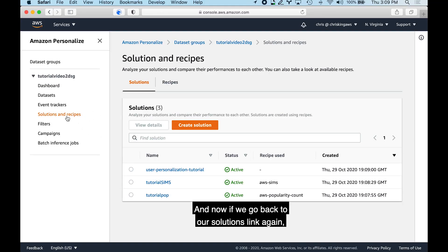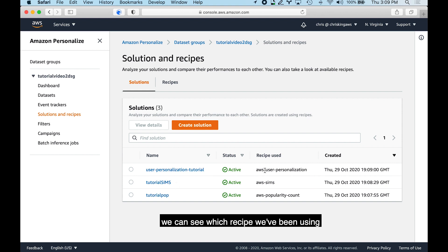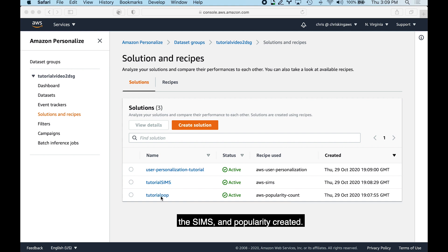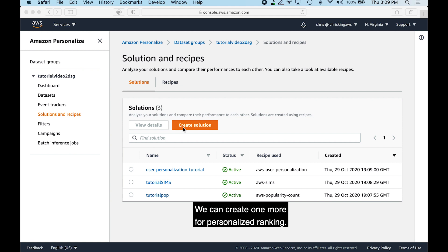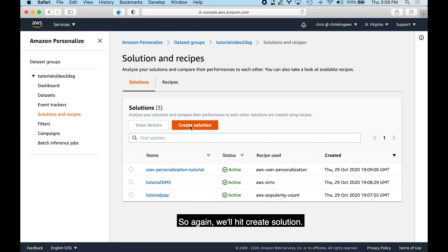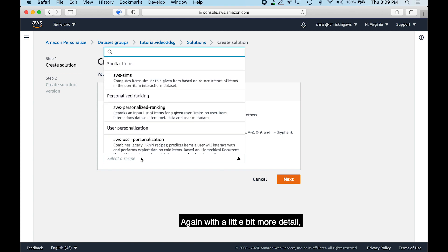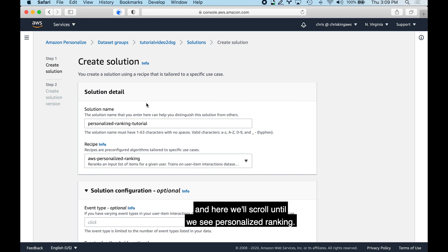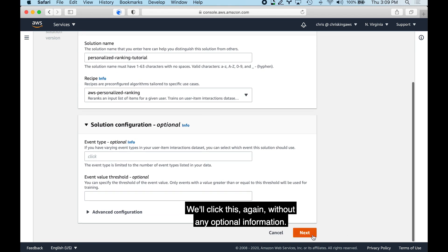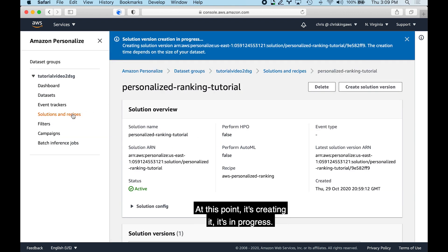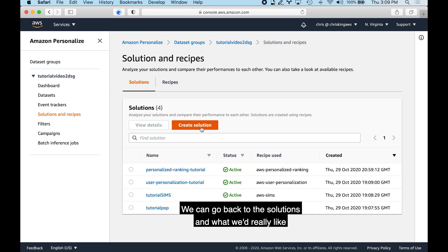Going back to the solutions link, we can see the recipe used and that the solutions are active. We now have User Personalization, SIMS, and Popularity created. We can create one more for Personalized Ranking — hitting create solution again, naming it with a bit more detail, scrolling to select Personalized Ranking, clicking next and finish. It's now creating in progress.